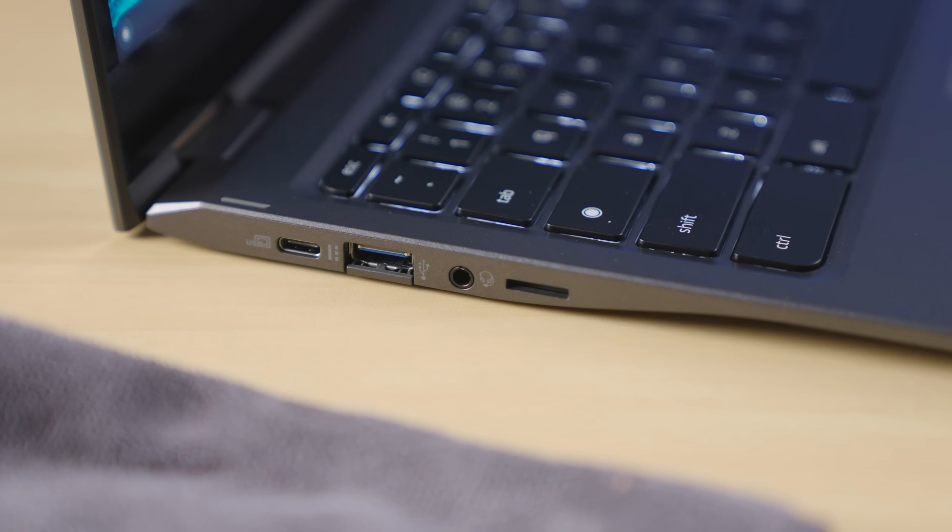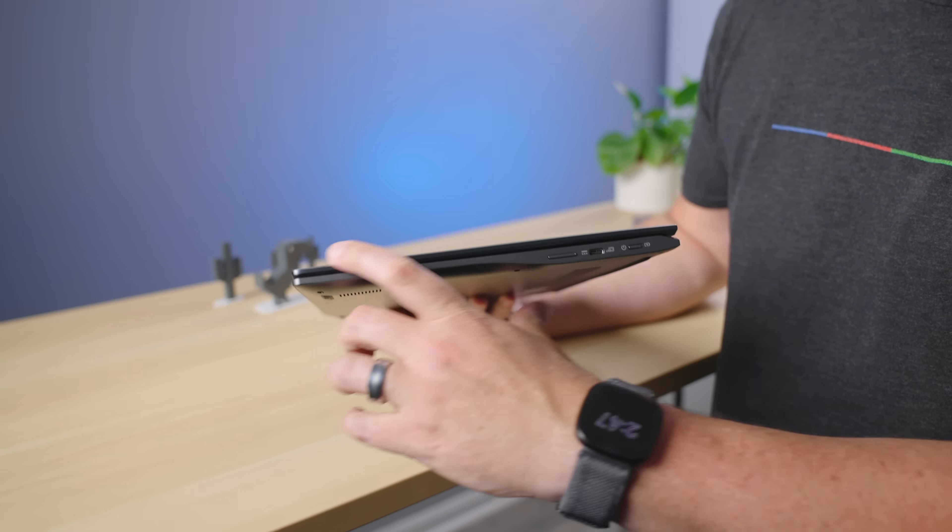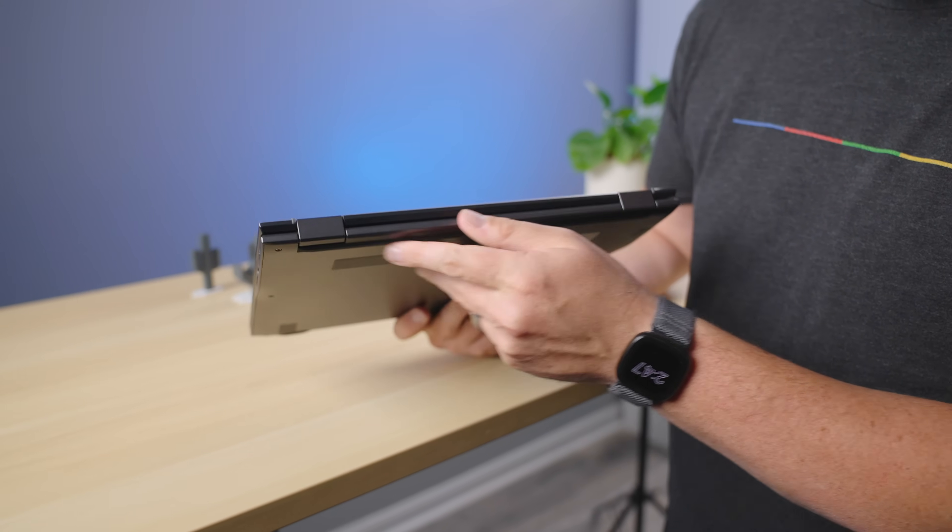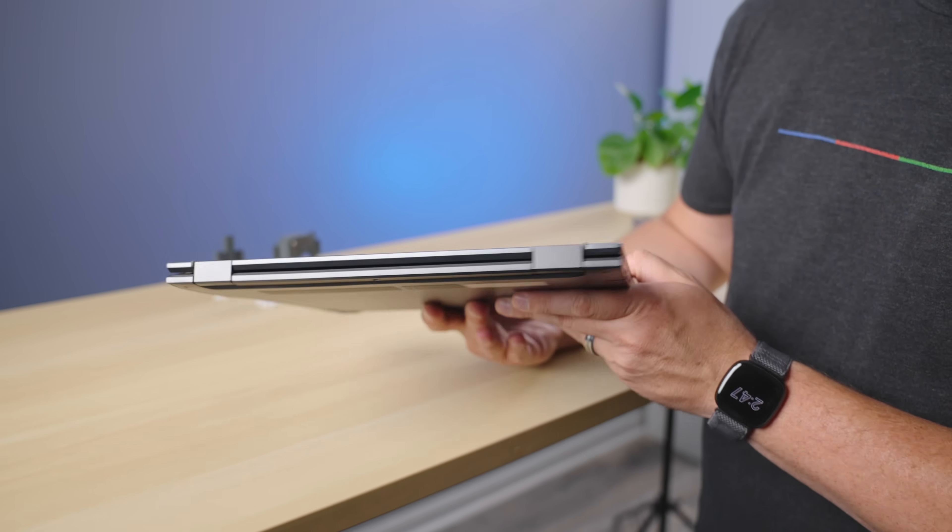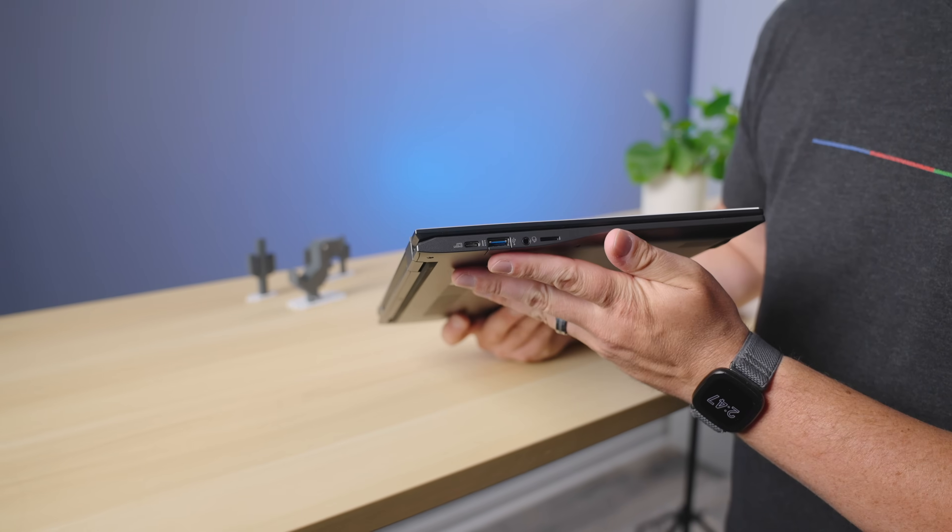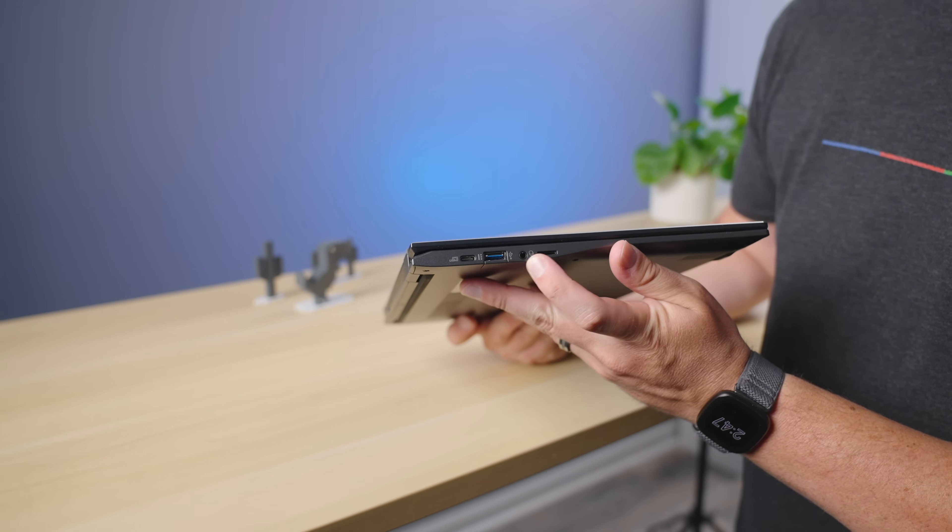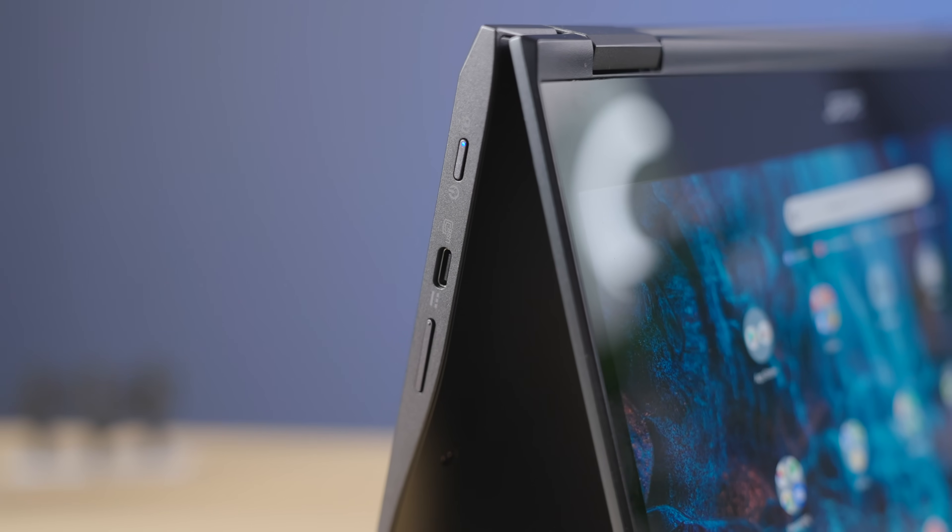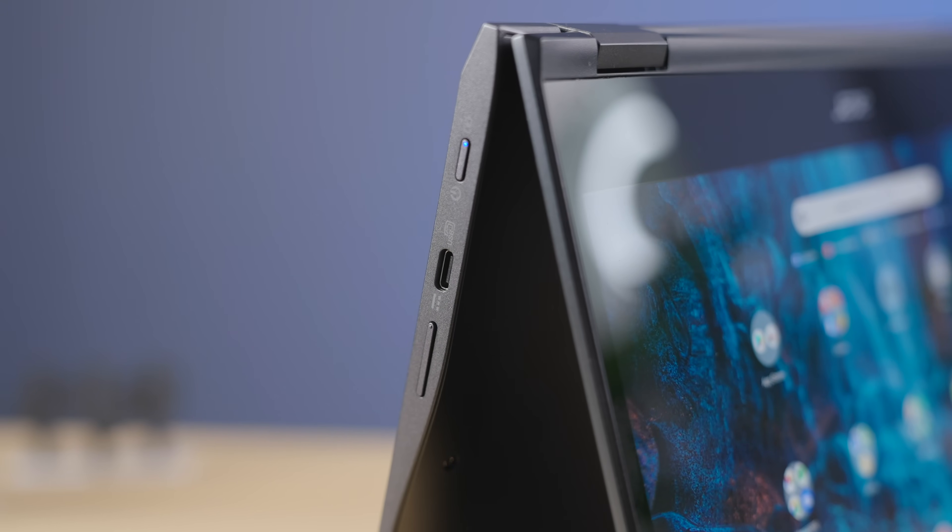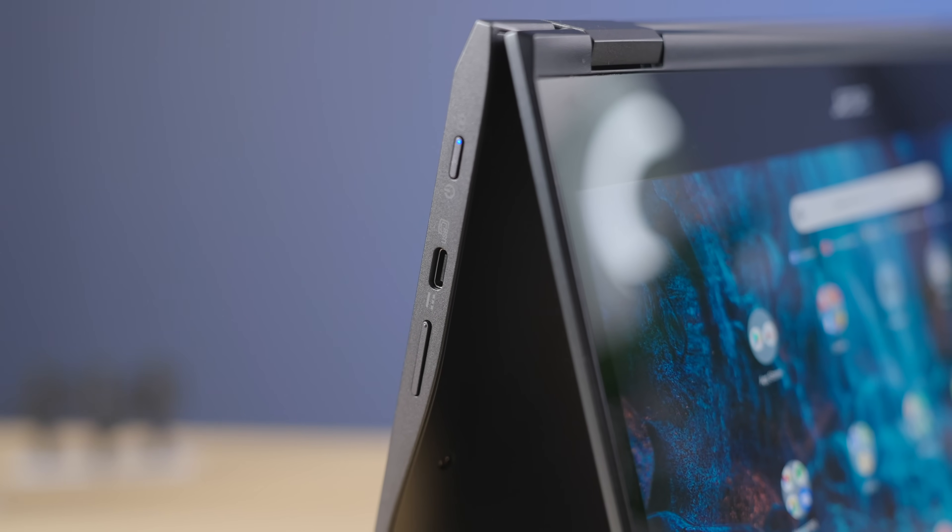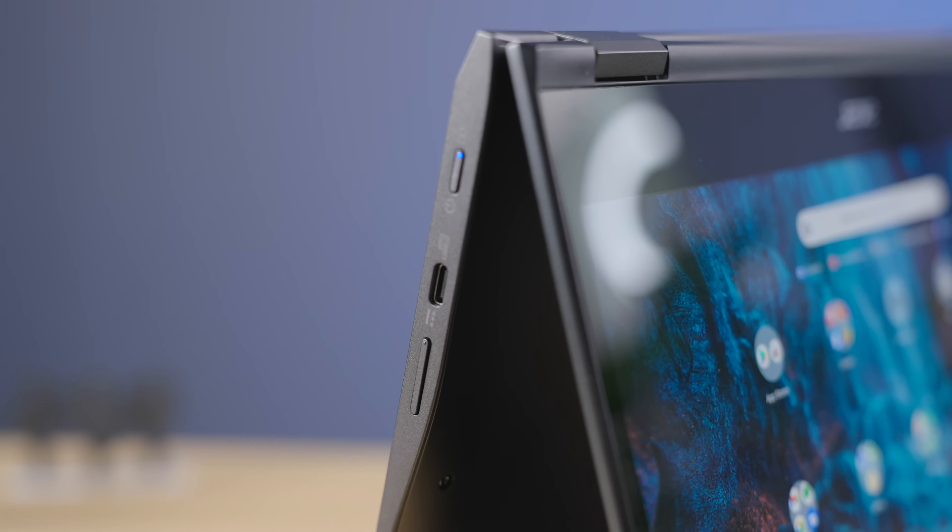Those ports I mentioned include a USB Type-C on both sides, and a single USB Type-A on the left edge. All three are USB 3.2, and there's also a microSD card slot and a headphone microphone jack included. While it's not the most robust port selection ever, it is a nice array for a thin, light, and highly portable Chromebook.